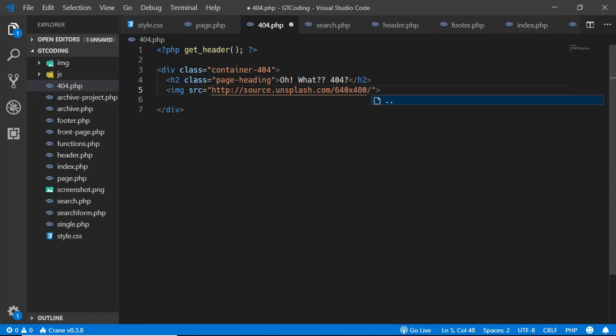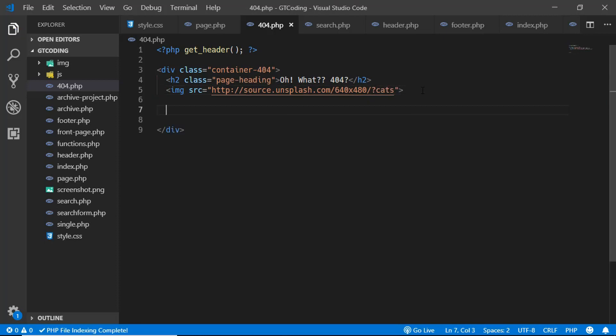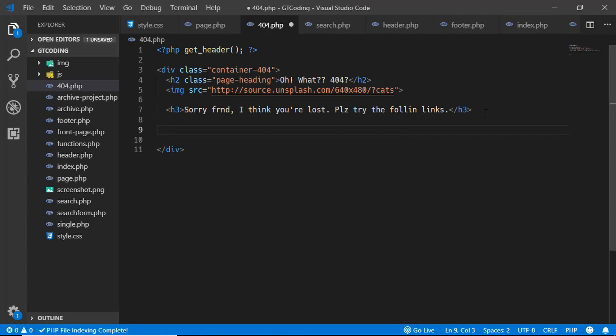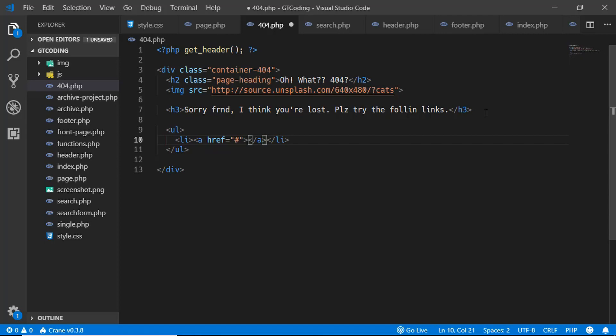And then the source term, we will type cats over here. Now we'll have an h3 and here we will type something, and then we'll have a ul and some lis, and we'll give links of some of our pages.